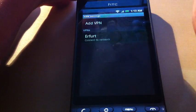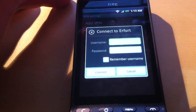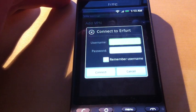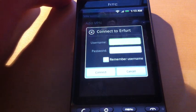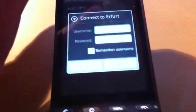If we click on Erfurt, you will see that I now need to enter the username and password.